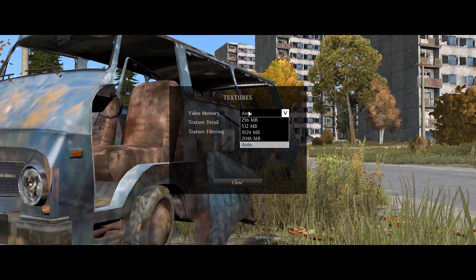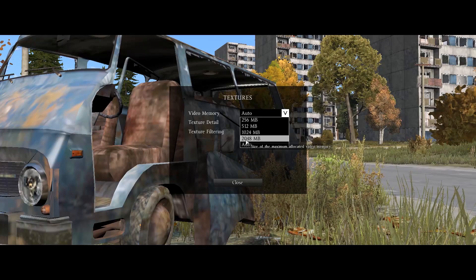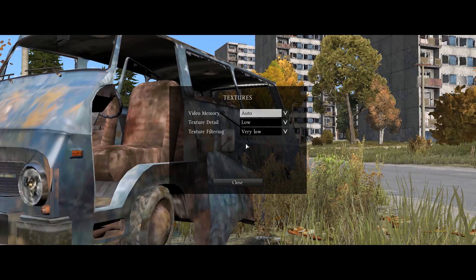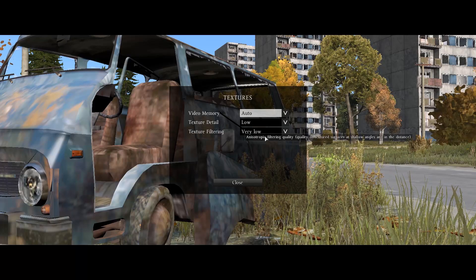For Textures: always keep your Video Memory on Auto — this is a must. After an update it got changed on me automatically and I was lagging really bad until I noticed. Set Texture Detail to Low and Texture Filtering to Very Low as well.